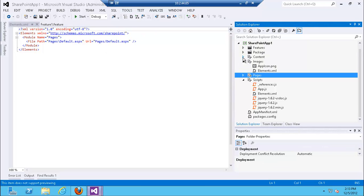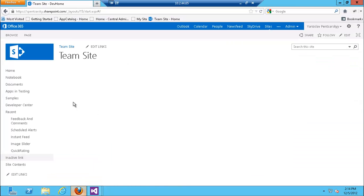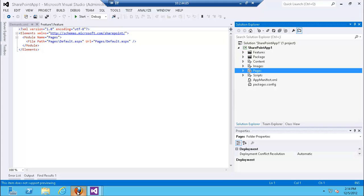All artifacts — pages, images, content — run on the app's own site collection, not on your main site. That's different from a web part, which is deployed to your particular site wherever it happens to be. The features that are activated are activated on the app site, not on the site where you've added the app part. All other artifacts like lists live inside the app as well — that's one of the major differences.